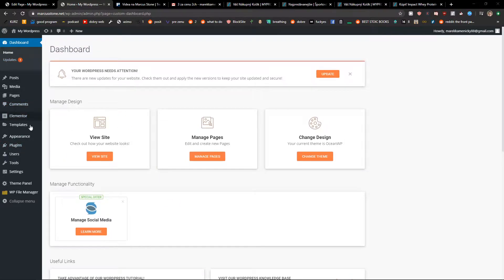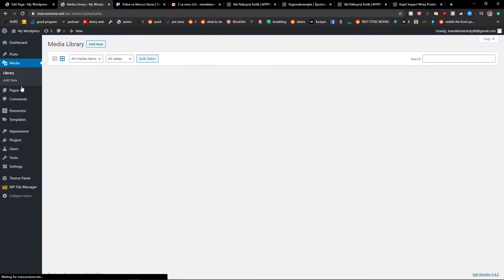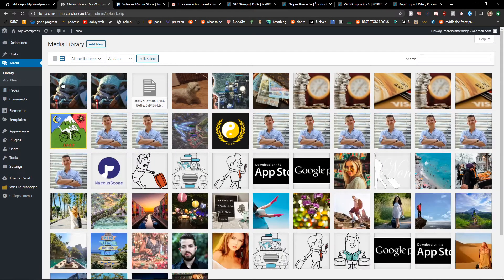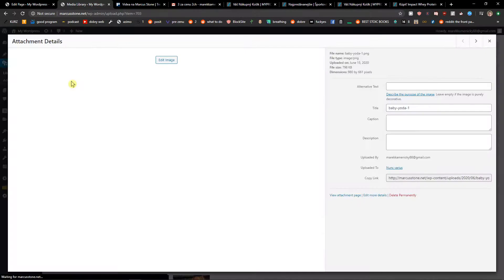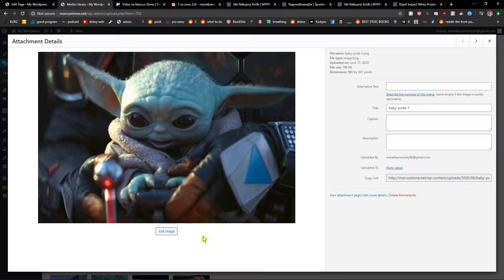The first thing you want to do is just be in WordPress and then click to Media. And when you're in Media, just click on your photo that you want to flip.